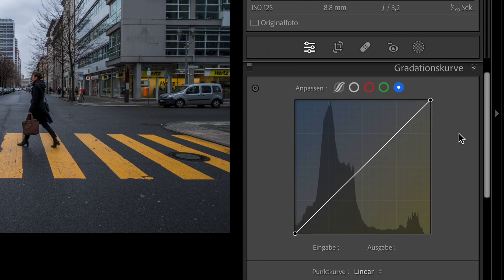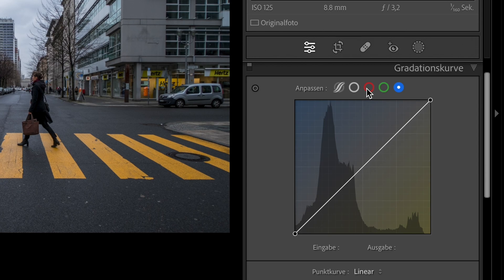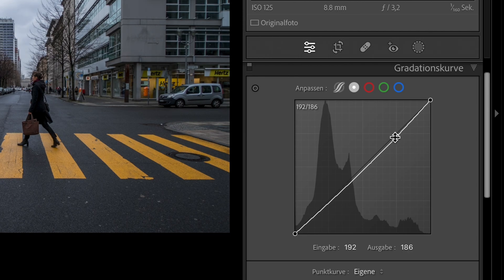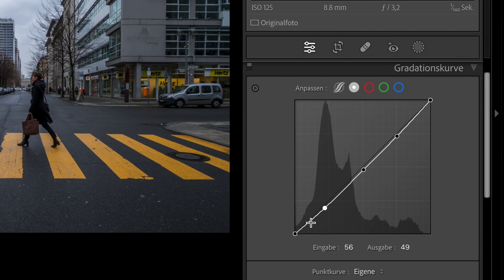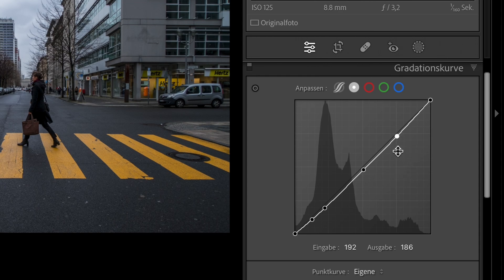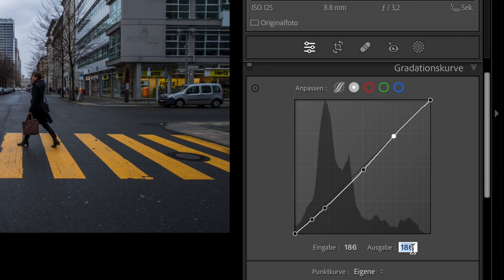Now let's go to the tone curve. Click to the white and set 4 points. Go to the first point and click on it. Go down to the input and type 186. Go to the output and type 191.